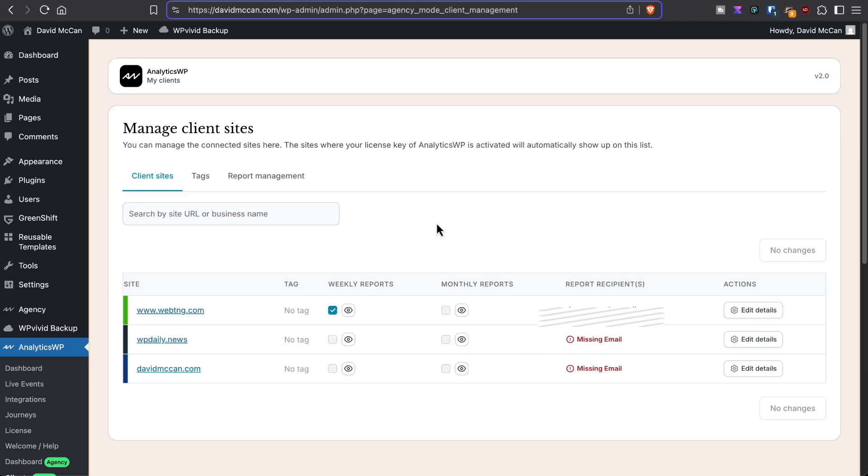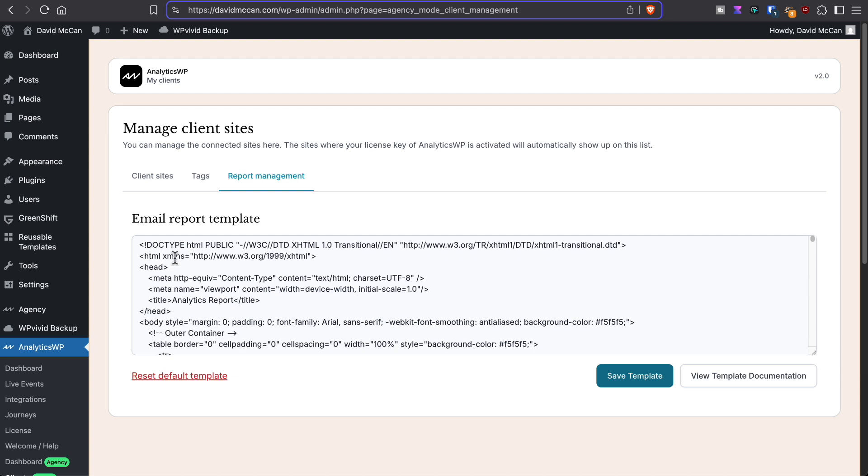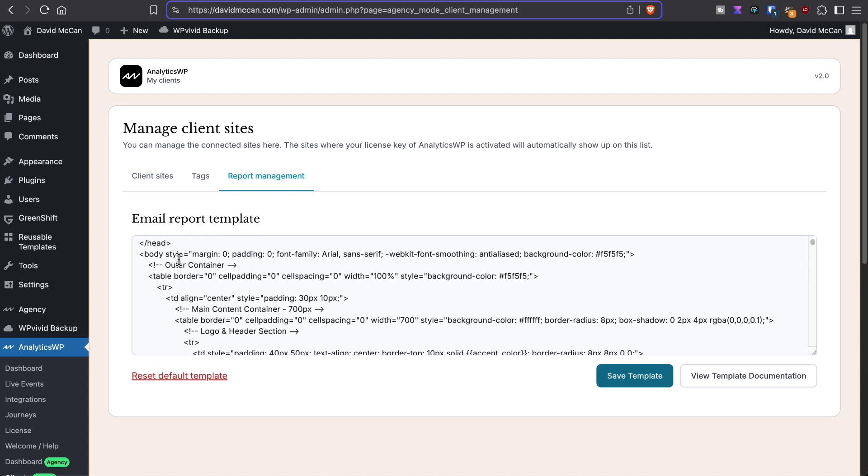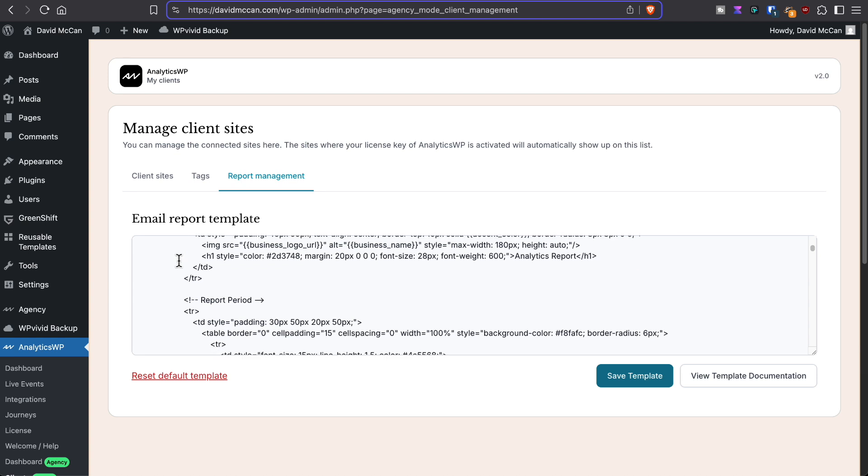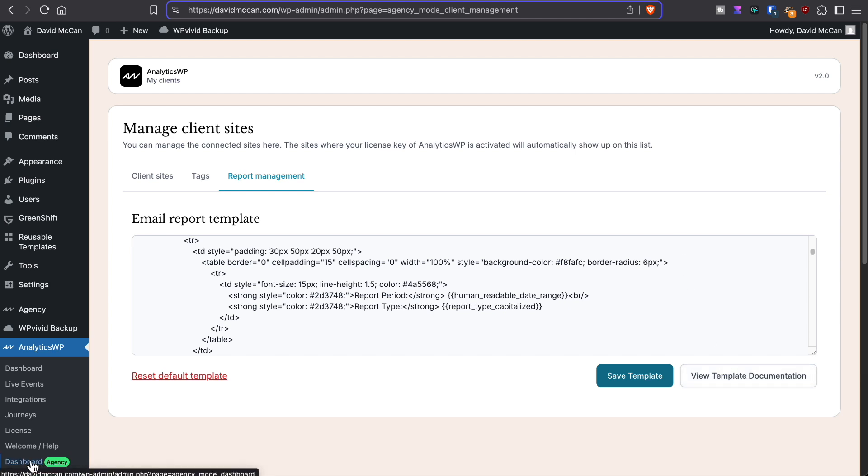And then this is where you can go into the HTML and CSS for the report and you can tweak it. You'll notice that there are these kinds of like magic tag types of tags here that you can use for the data. And then this is the documentation for the syntax or creating reports. Now, there's also an agency dashboard.